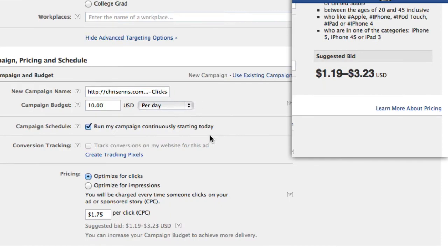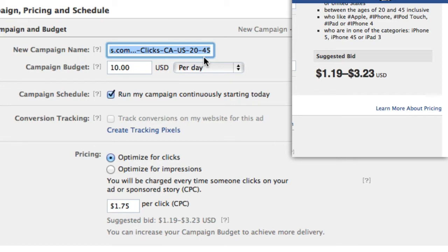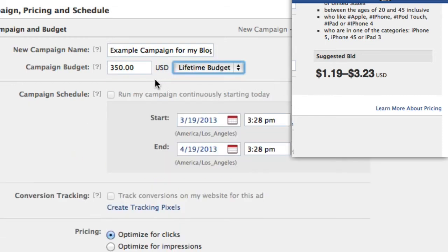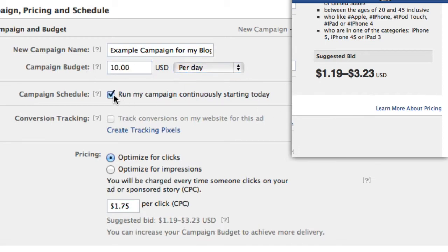The campaign pricing and schedule section is where you give it a name — this is how you'll identify your ad in your reports and things like that, as you may have a couple of campaigns going. You can specify you want to only spend a certain amount per day or a certain amount for the life of your campaign. In my case, I'm going to say I want only $10 per day.